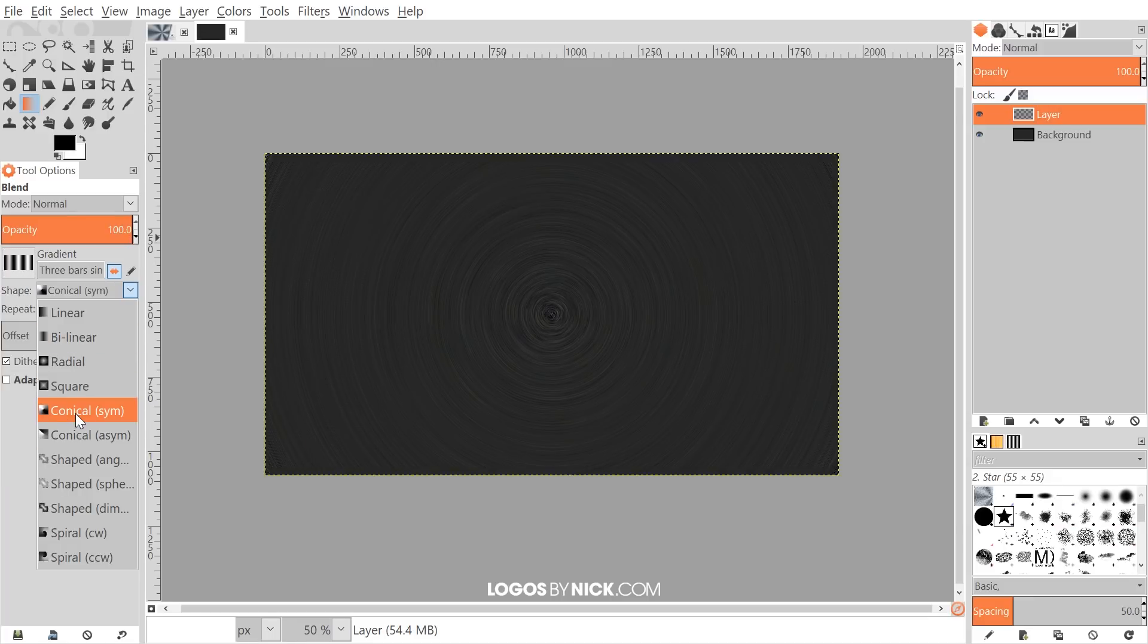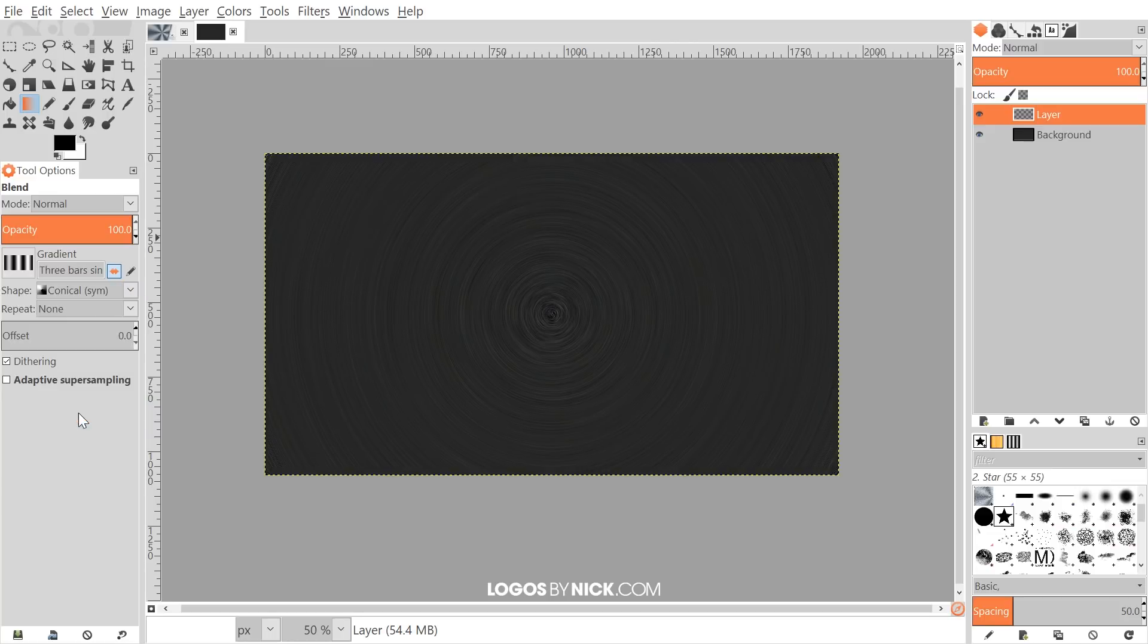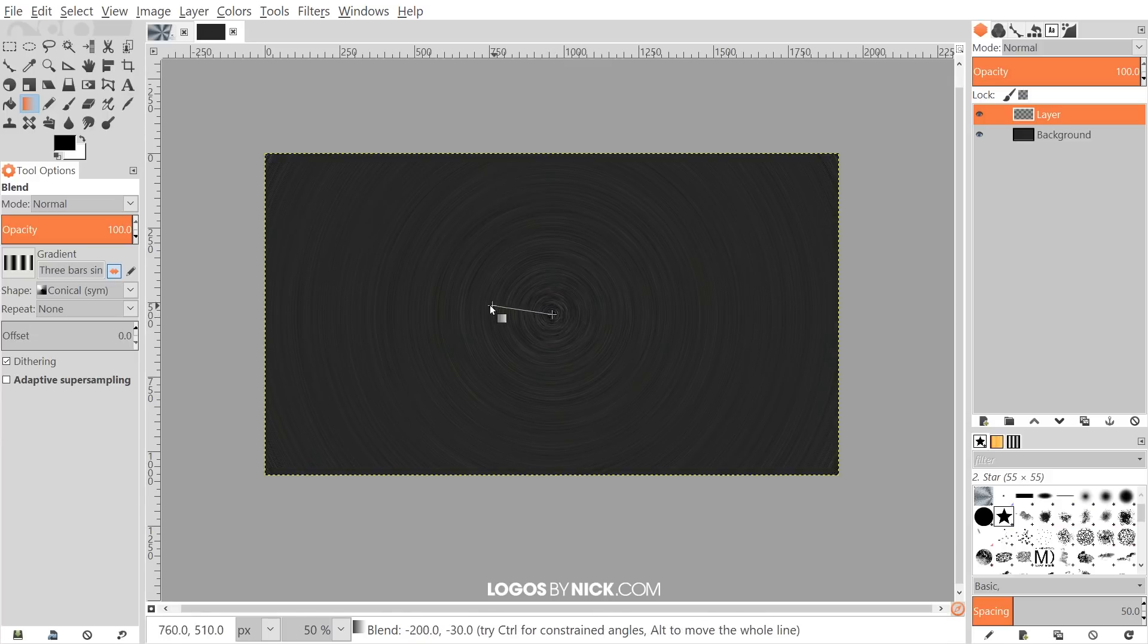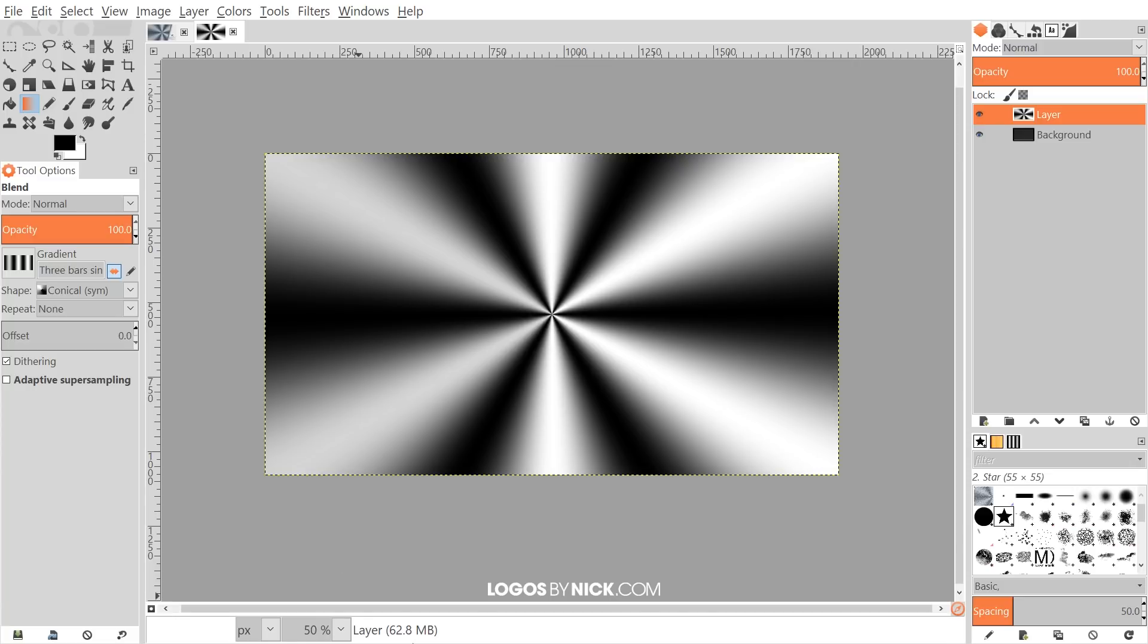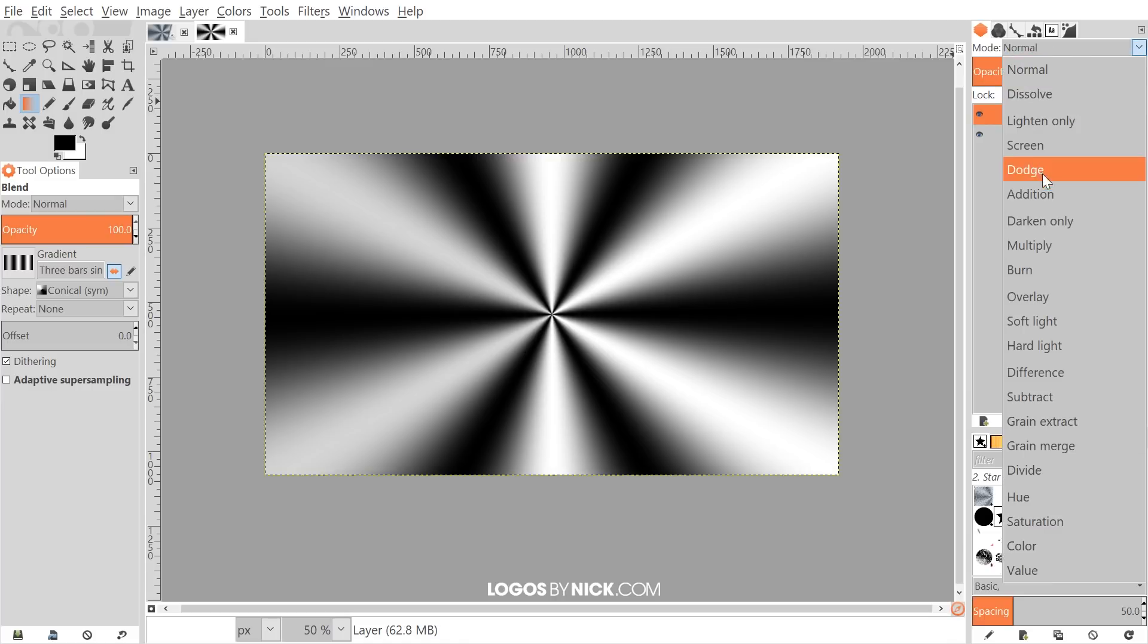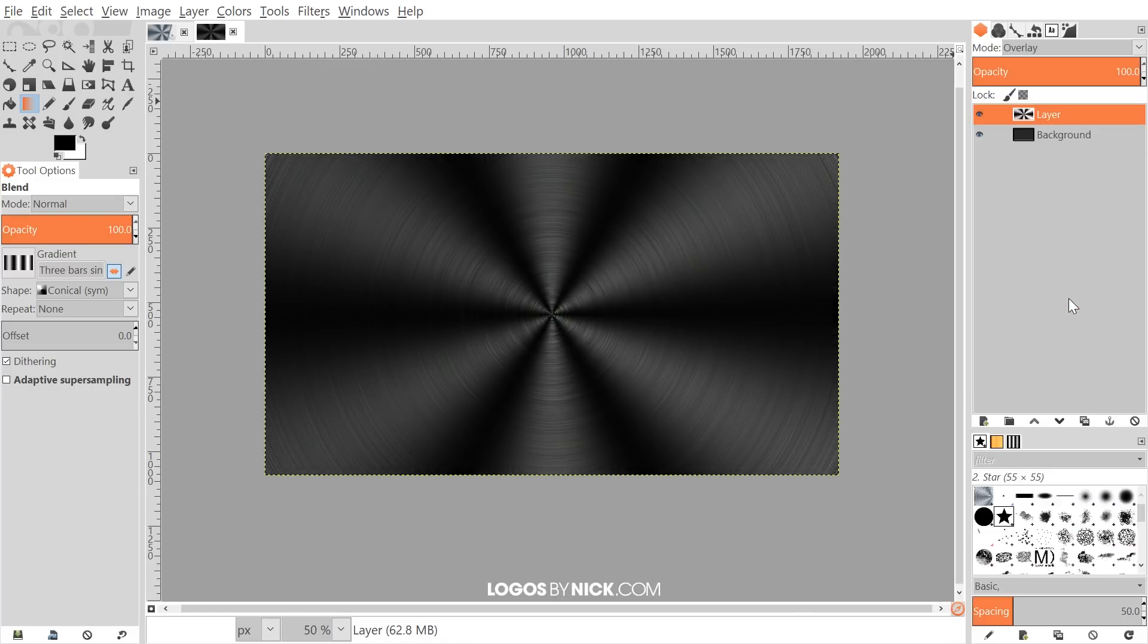For the shape, you want to choose Conical Symmetrical, right there. Once we've done that, I'm going to bring the cursor towards the center of the page, right where the center point is, and then I'll just click and drag out to the left like this to create this gradient going over the image. What I'll do next is go up here where it says Mode and set that to Overlay.